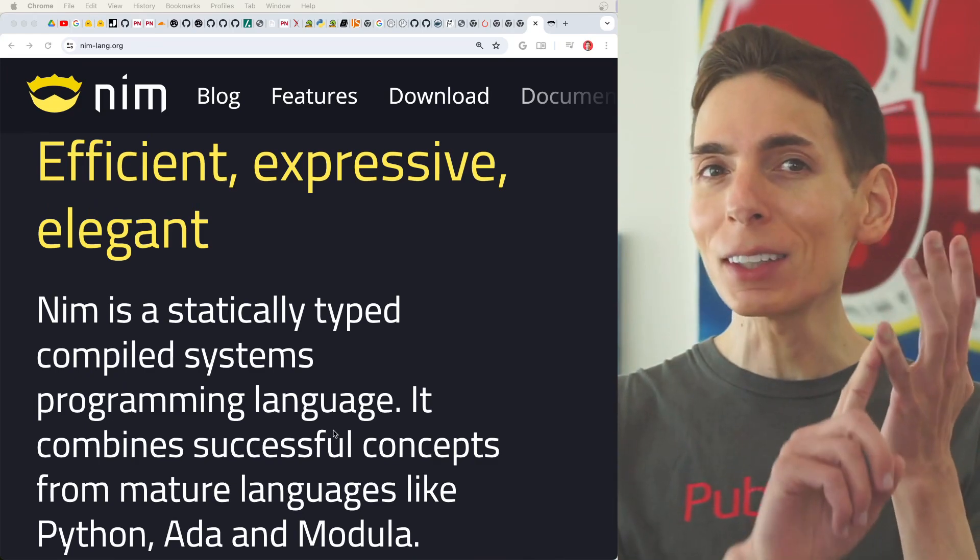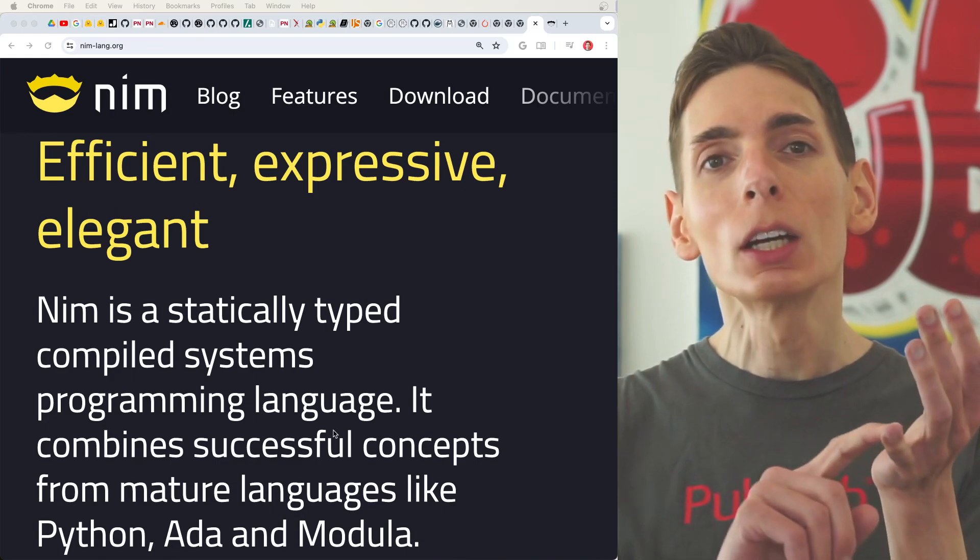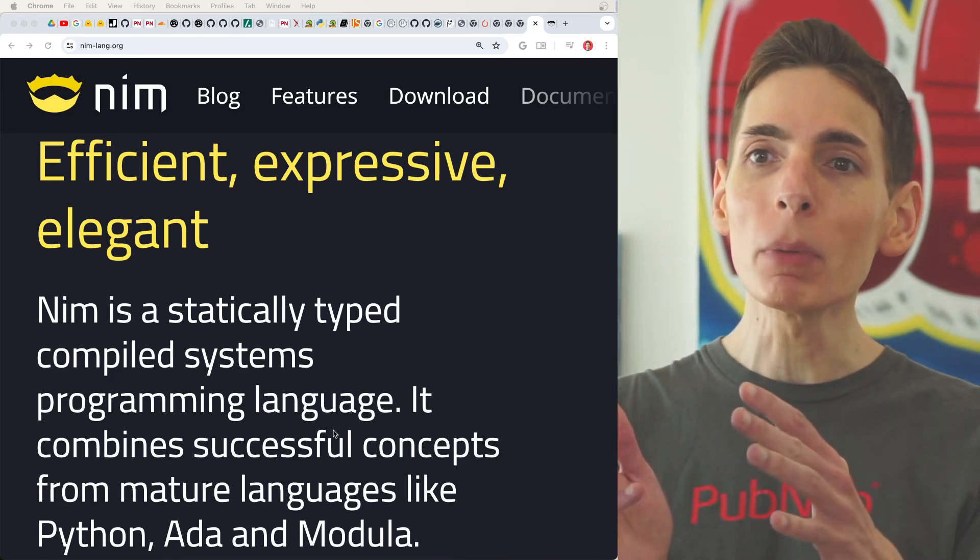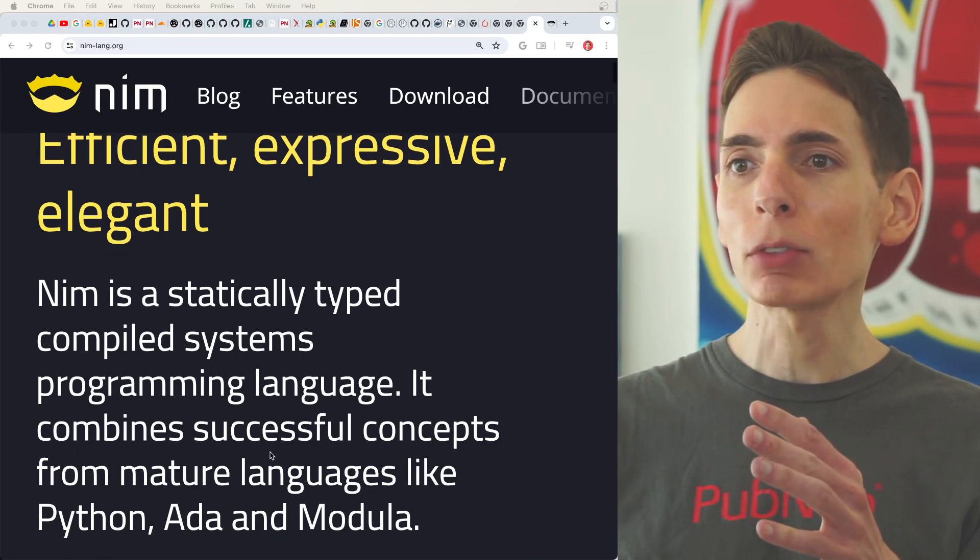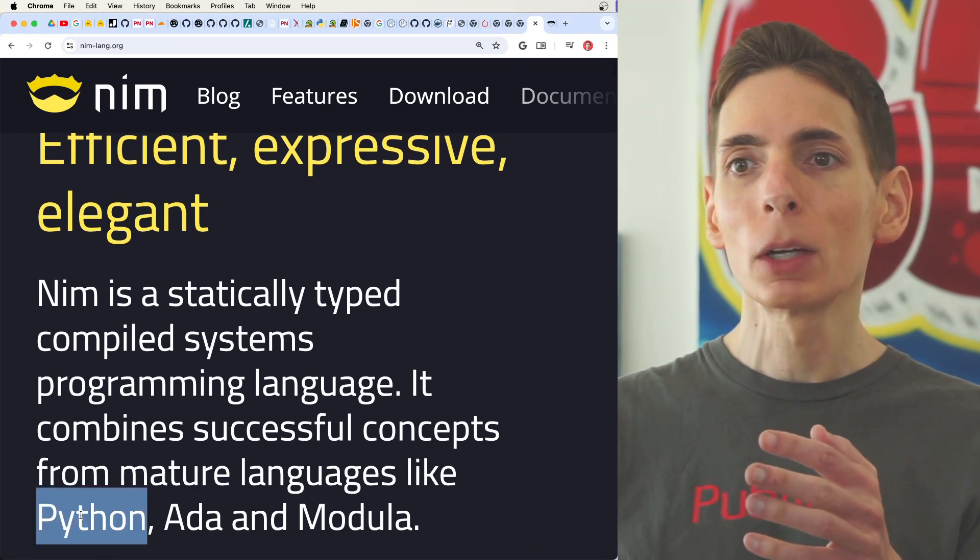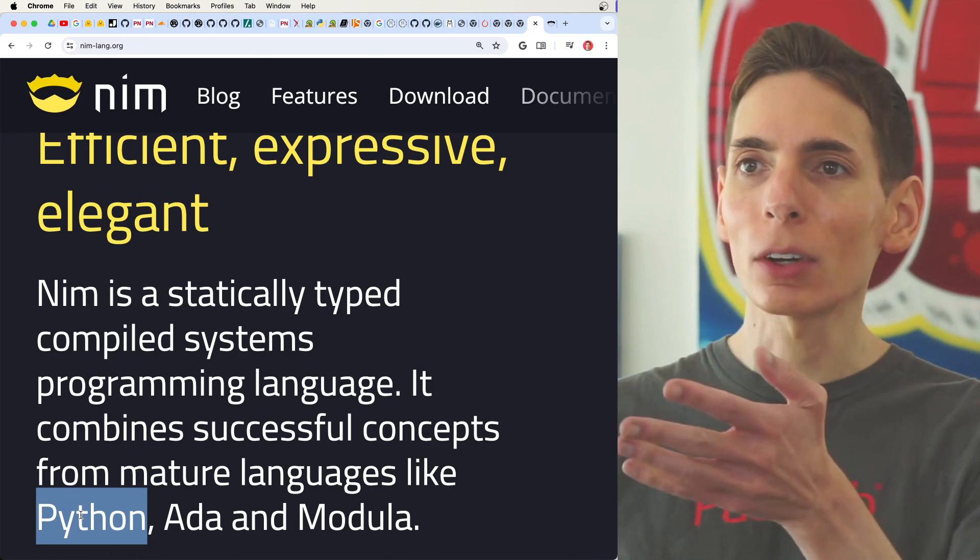Though it's quite syntax heavy with Rust, comparing that with Nim, where it's achieved a lot of its inspiration from programming languages like Python.